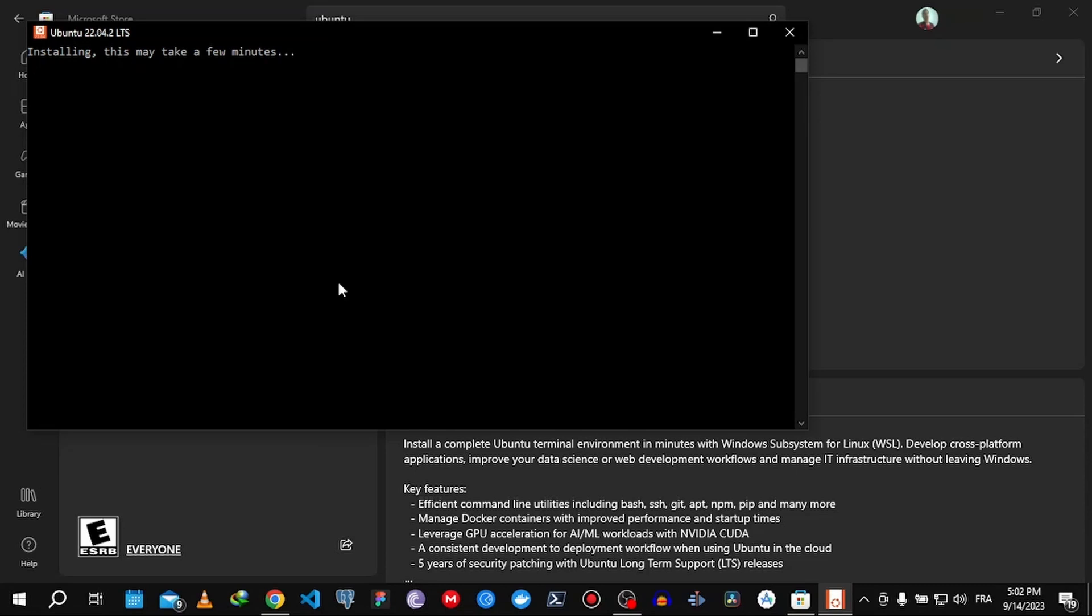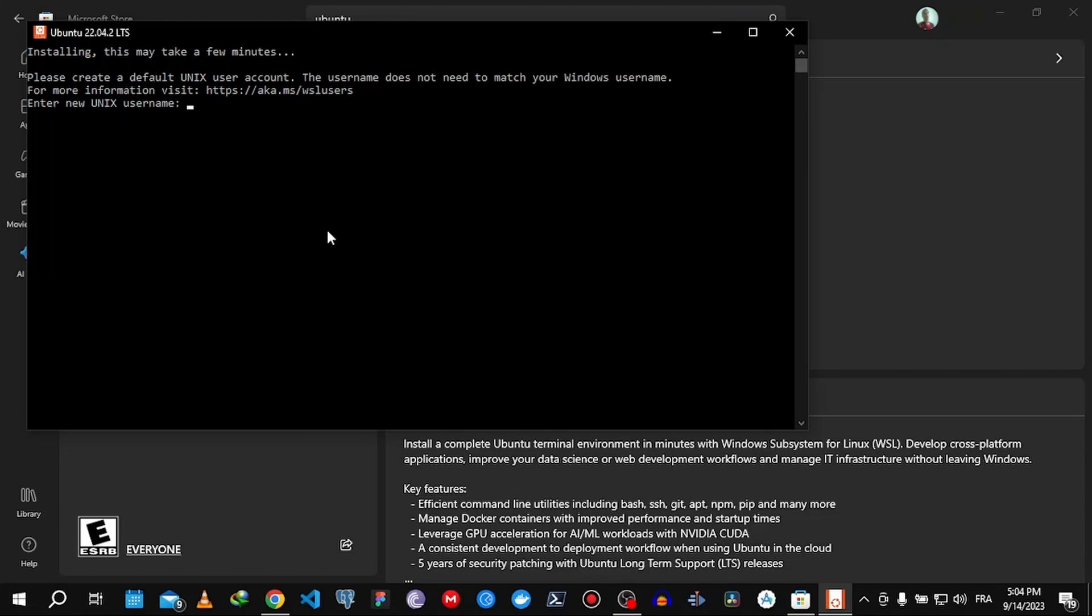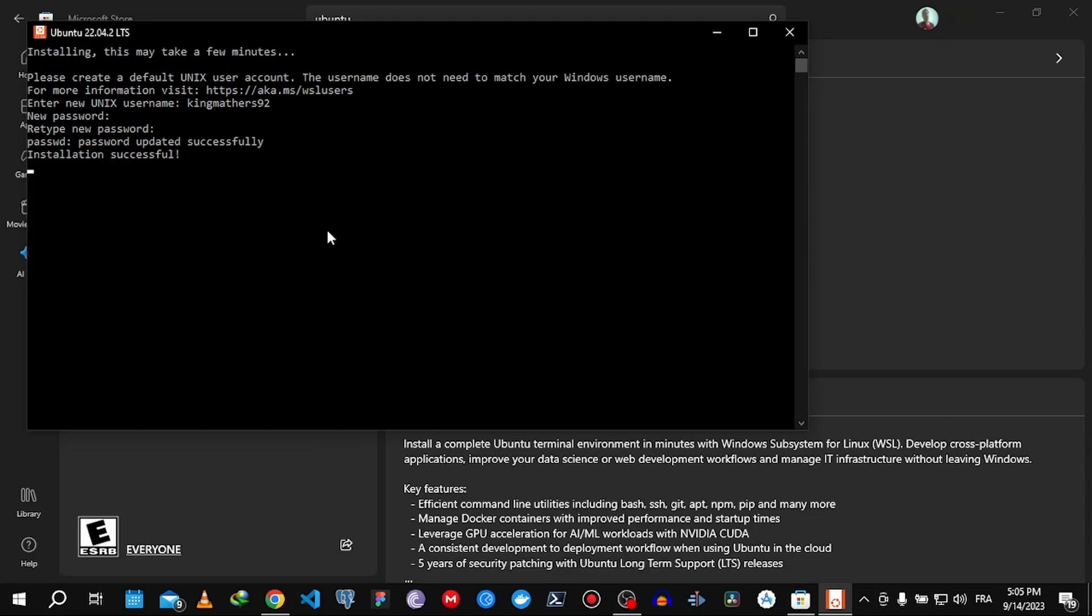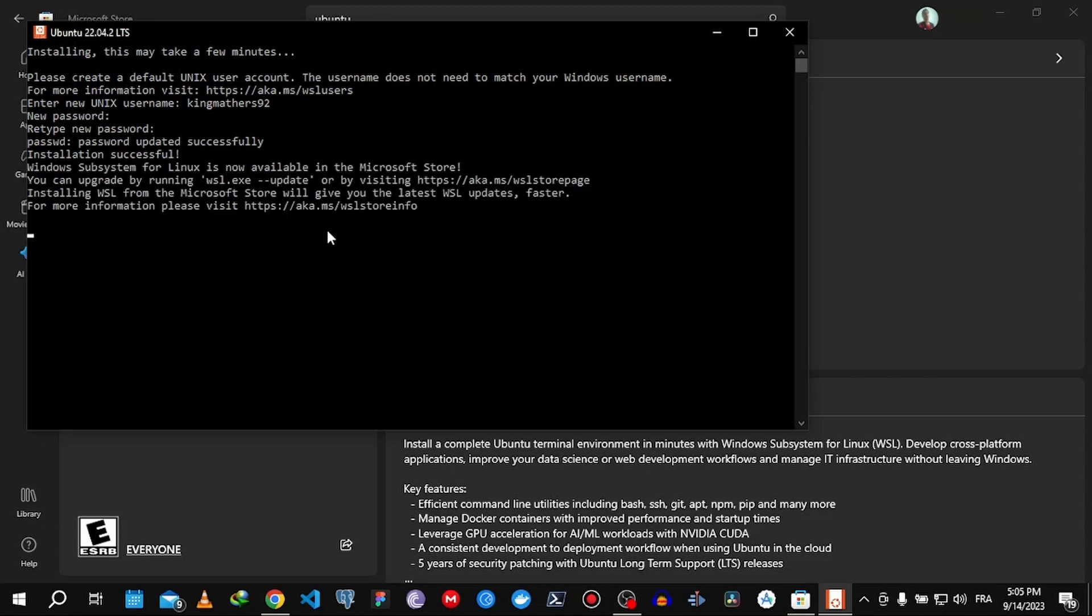It's going to take a few minutes. Now it's going to ask us to create a username. Now it's going to ask us for a password and then retype the password. There you go, installation successful.